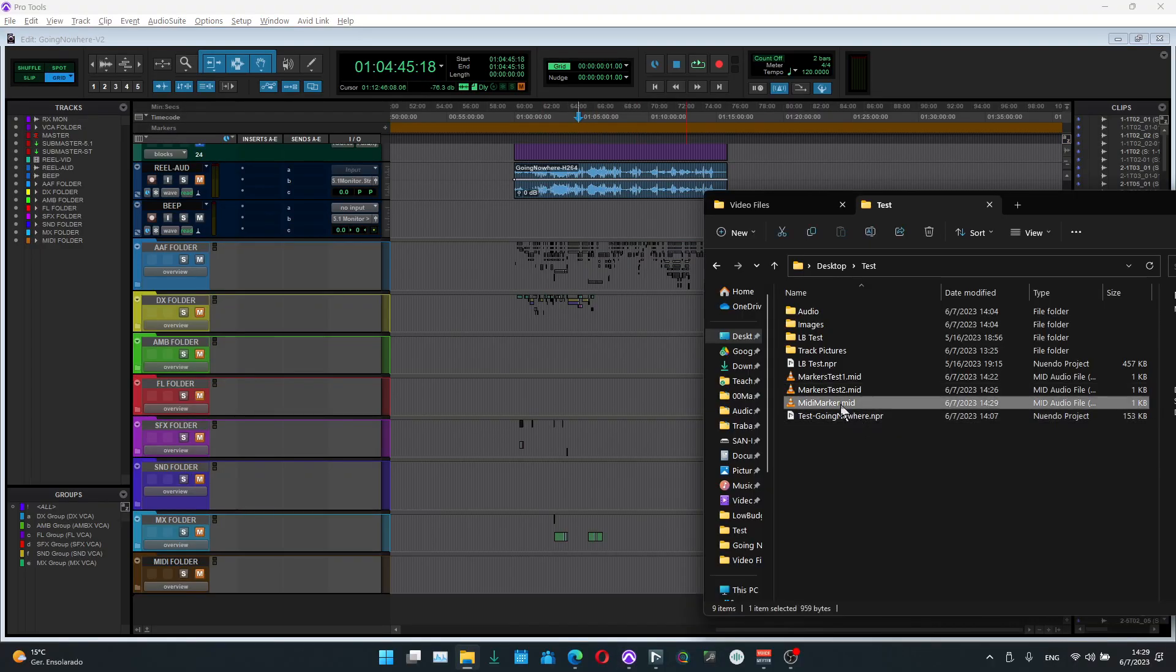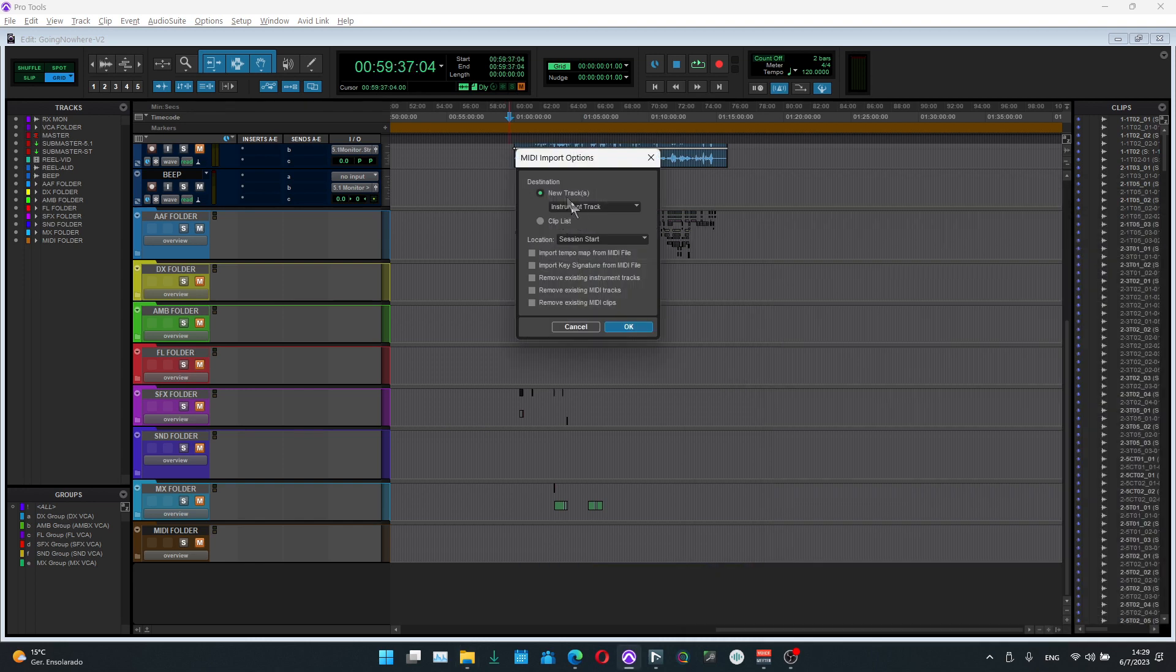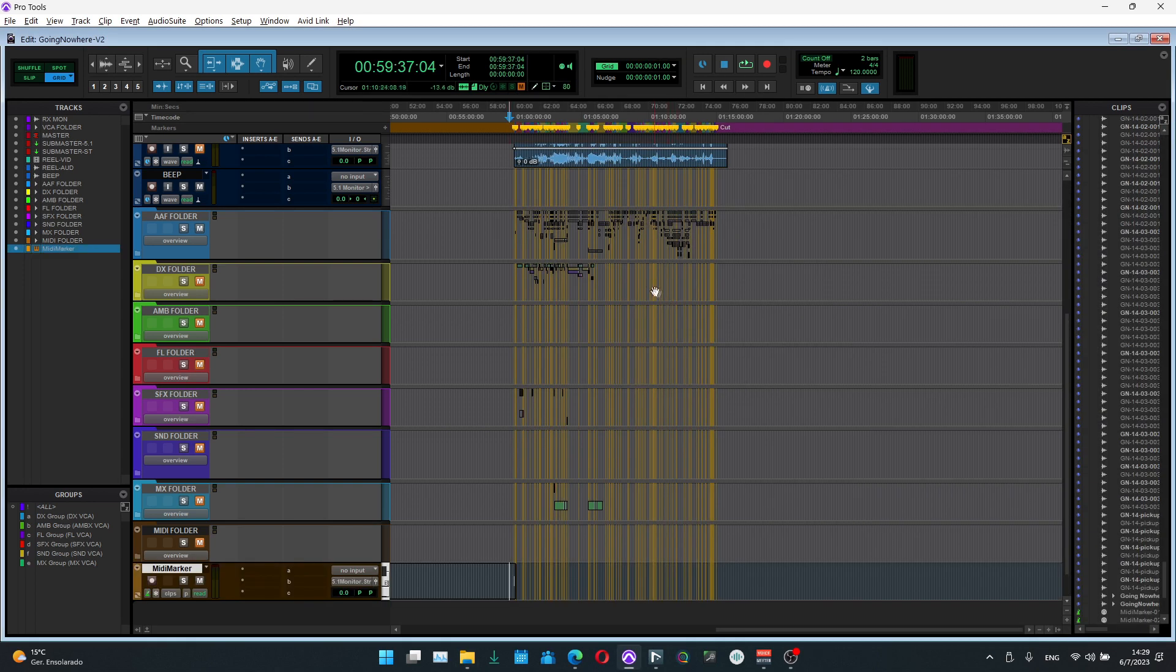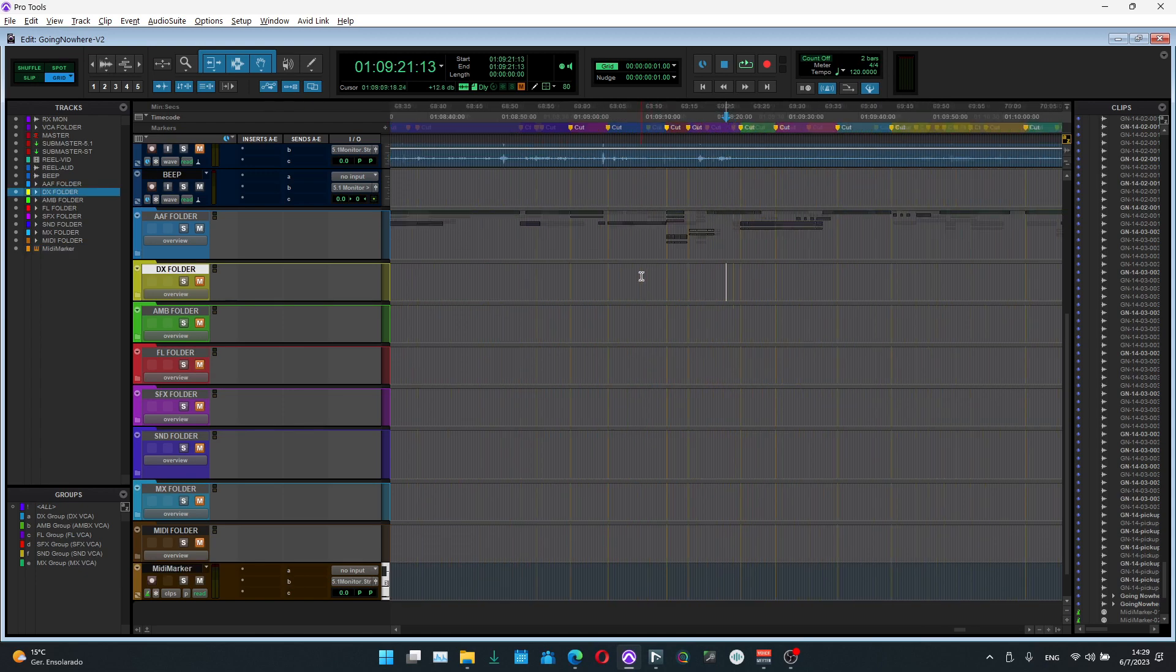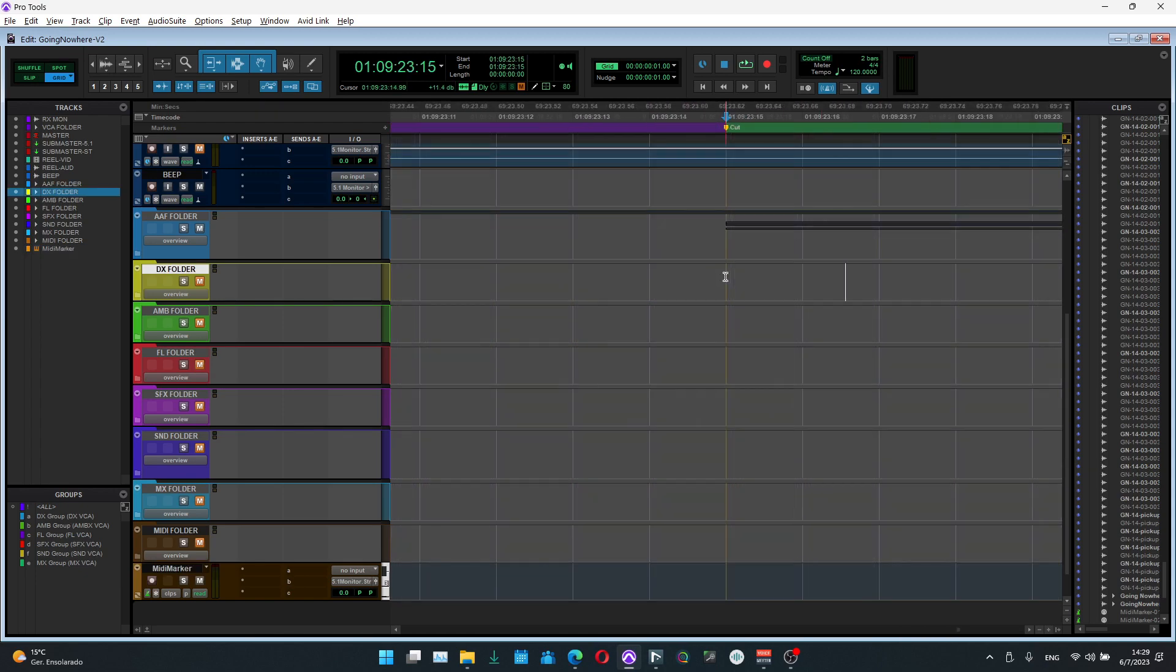The markers are now exported. We'll simply go to ProTools and locate the MIDI file and import it into ProTools like that. Here we can just say okay, and there you go, we have our markers.